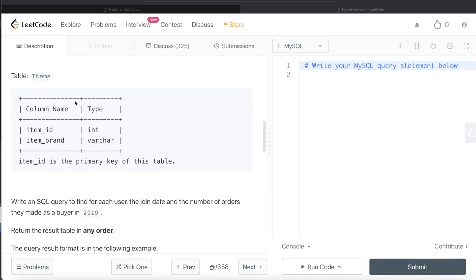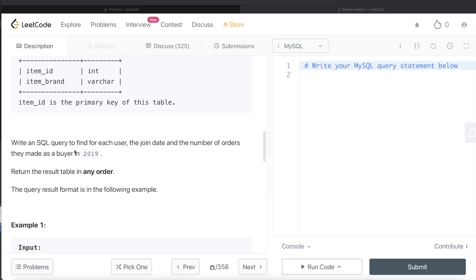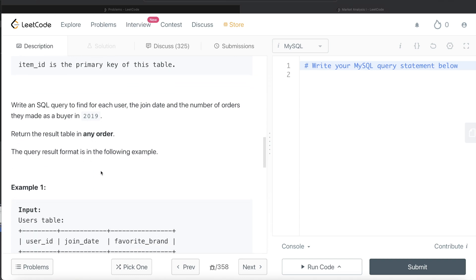There is also a third table called items with two different columns: item_id and item_brand, with item_id being the primary key. We are asked to write a SQL query to find for each user the join date and the number of orders they made as a buyer in 2019. The order of the result doesn't matter.